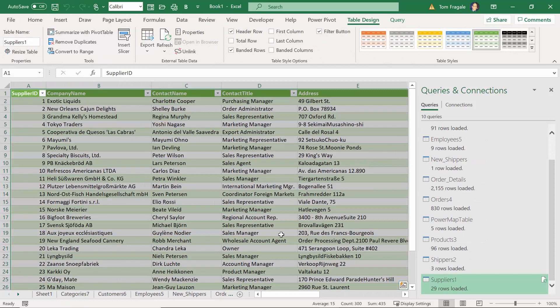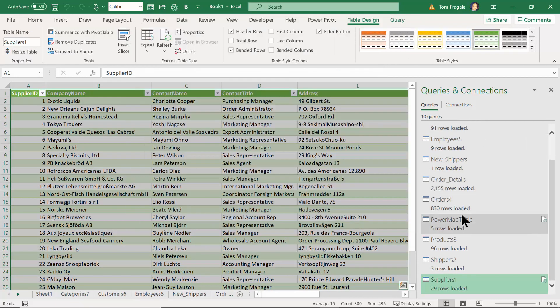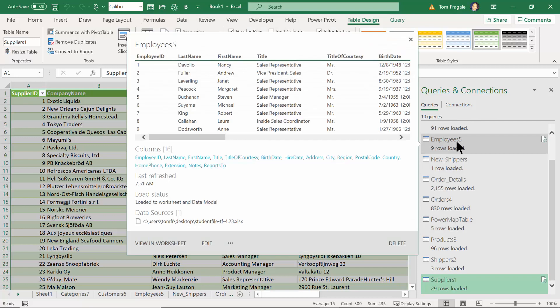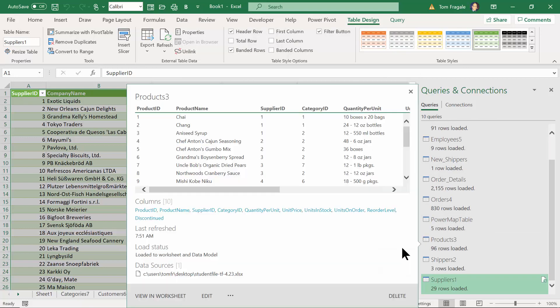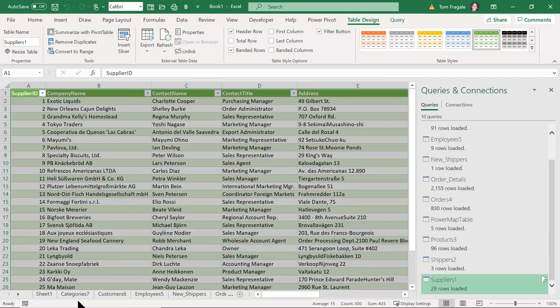And then the end result is you have this window over here that's called Queries and Connections. It's going to show all of those. And then now it gave each one of those a different sheet.